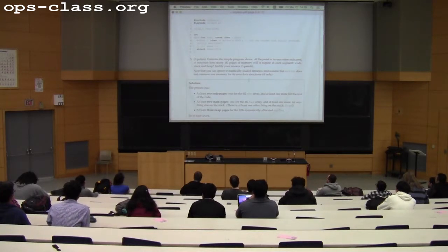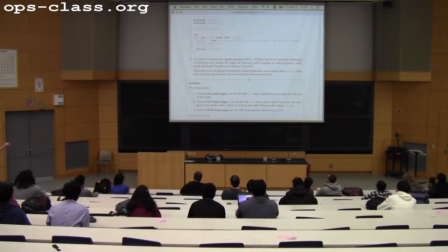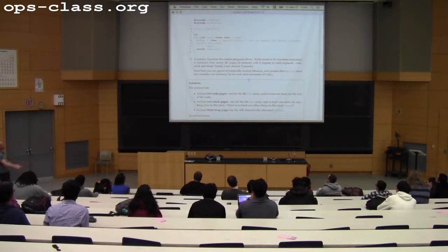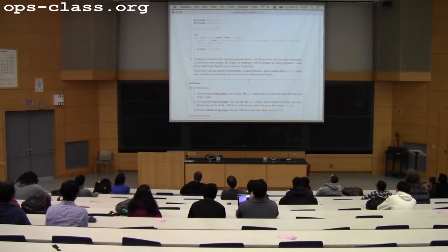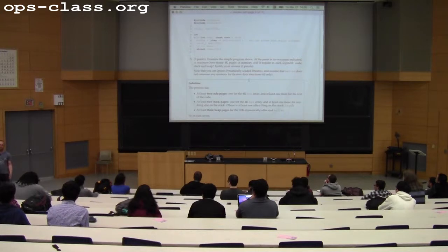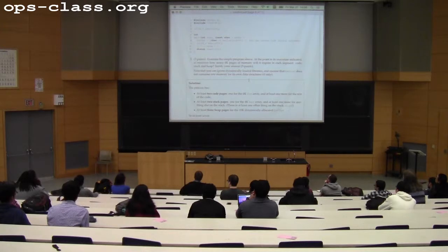For code pages: at least two. There's one 4K code page for the static variable foo—it's a uint32 array of 1024 elements, which is 4K, one page. The other page covers the actual code inside the main function. So at least two code pages.